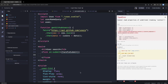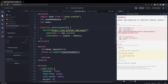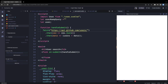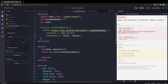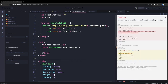The handleSubmit method fetches the user profile. We call the GitHub users API passing in the usernameQuery variable, then assign the response to the user object. It's a simple API call.